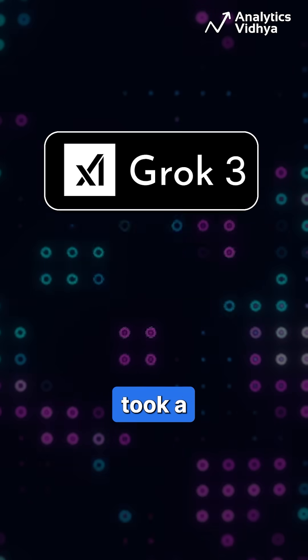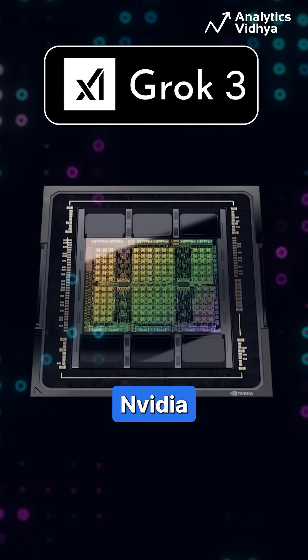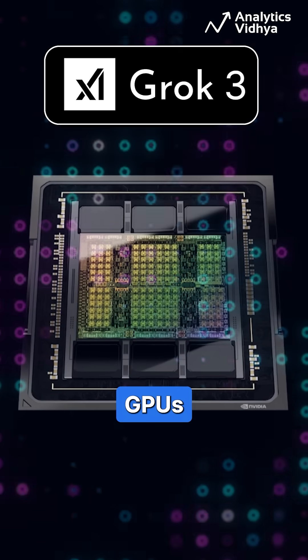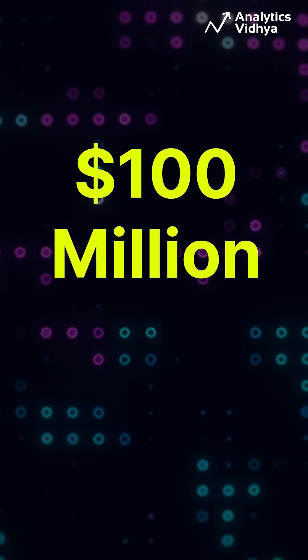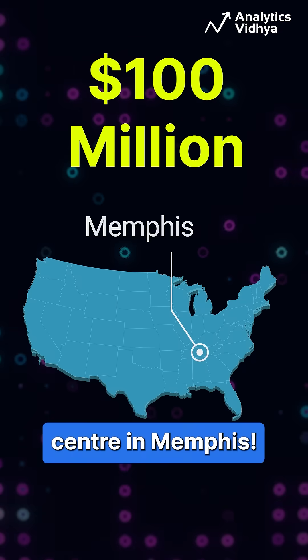Training Grok 3 took a staggering 200,000 NVIDIA H100 GPUs, costing well over $100 million, plus a data center in Memphis.